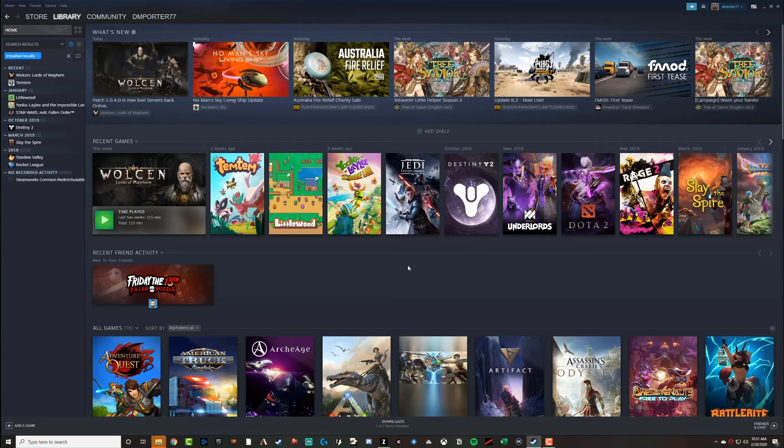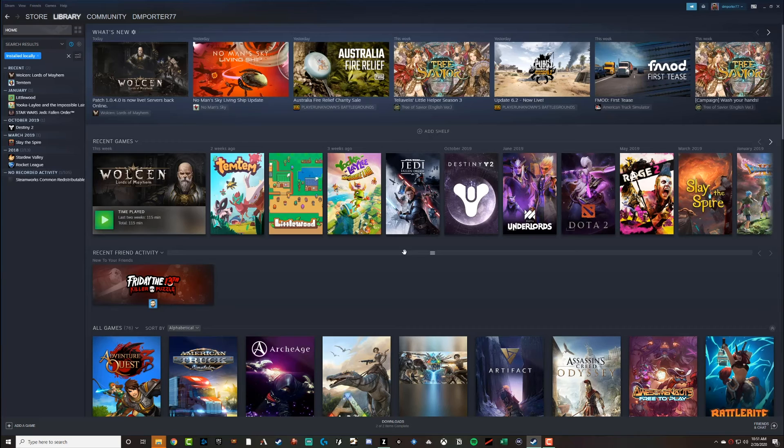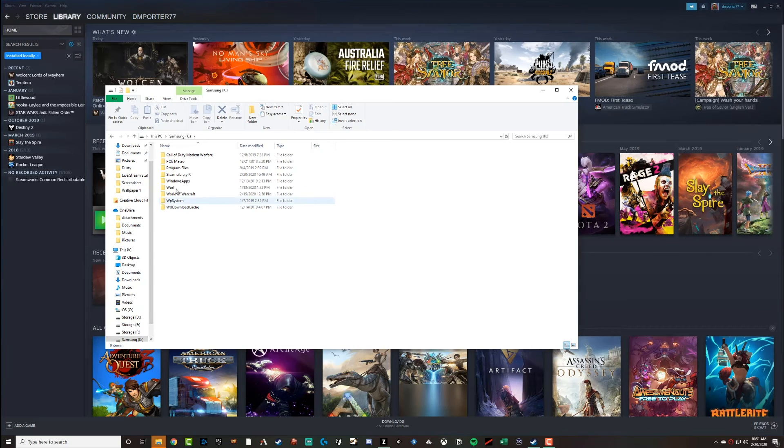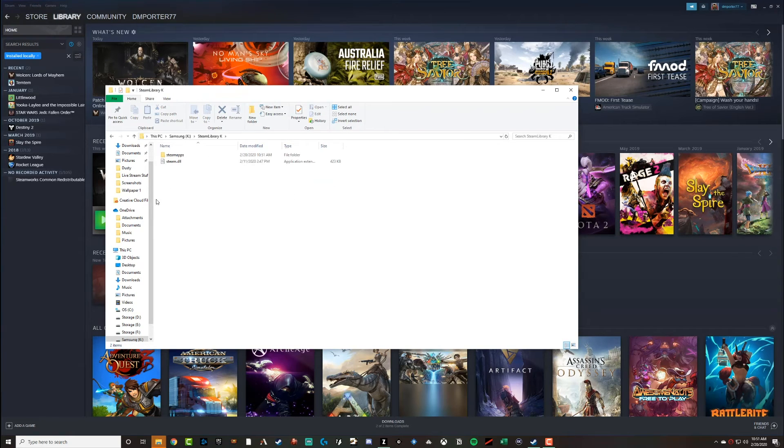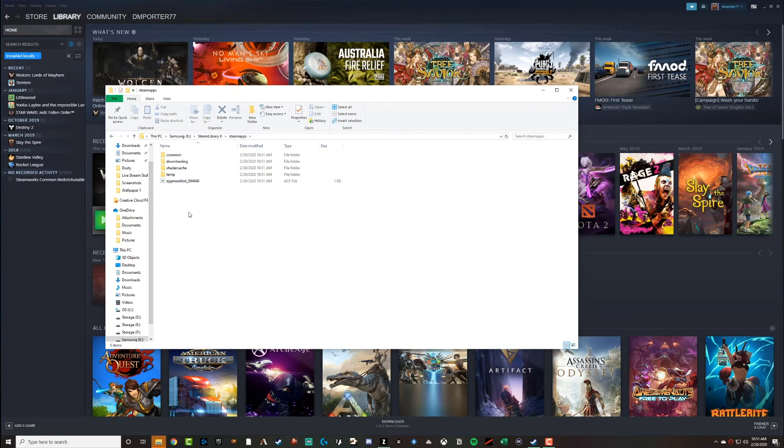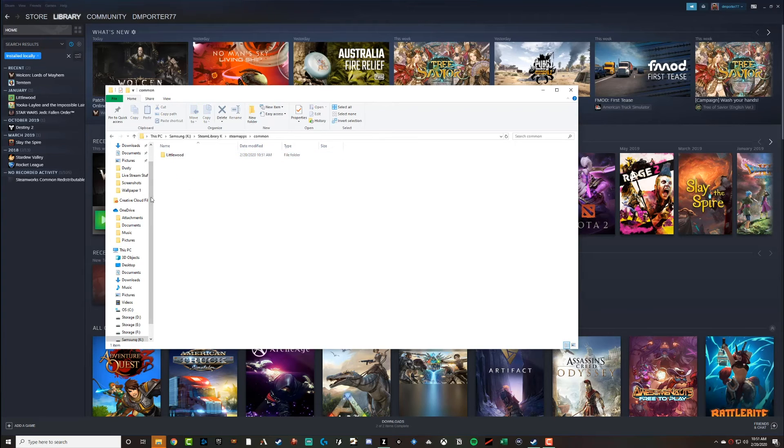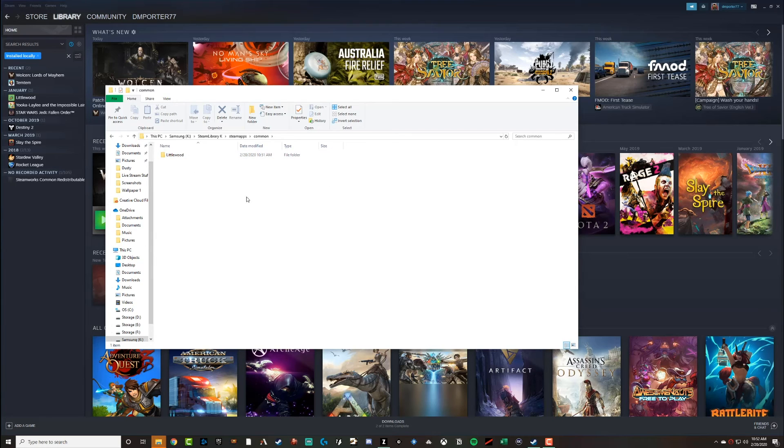And just to confirm, we can even navigate to that folder on our PC, just to make sure. I'm going to do that. Now, here it is, the Steam Library K that we created, double click on that, go to SteamApps. We're going to click on the one that says Common here. And down below, there is the game that we just moved over, Littlewood, just like that.